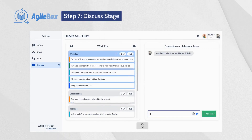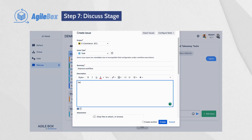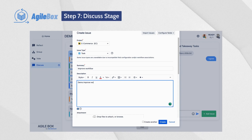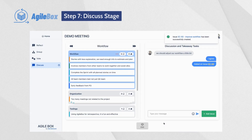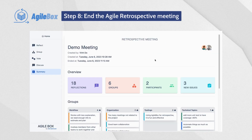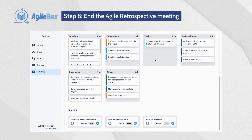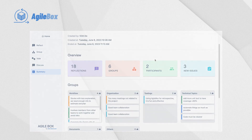In the last stage, every participant will discuss the groups from the previous stages. Participants can create new issues for each group by clicking on the Add Issues button when discussing. In this final summary stage, participants can see an overview of the meeting by the number of reflections, groups, participants, and new issues.